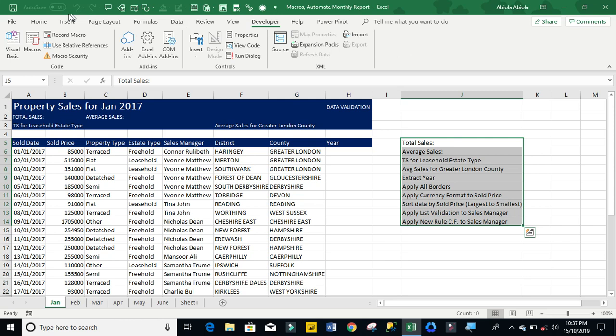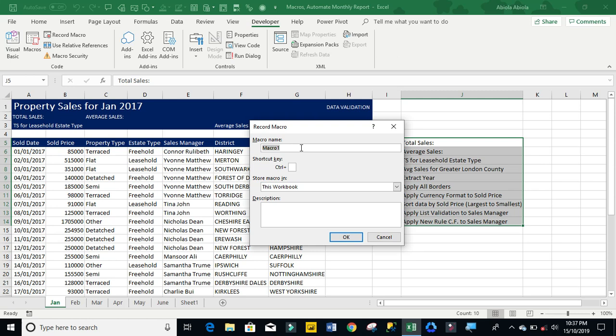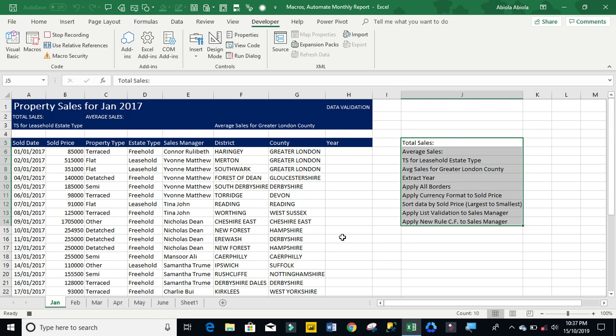So I'm going to come to the developer tab. Click on record or I can do it from here. Then, in my record micro, I'm going to just call it monthly underscore report. So to run the micro, I'm going to use ctrl shift s. Then click ok. Now we're ready.